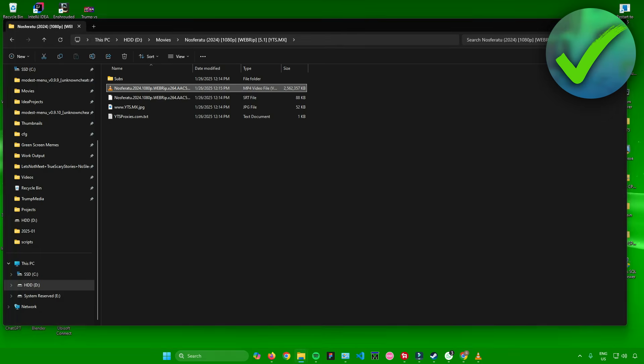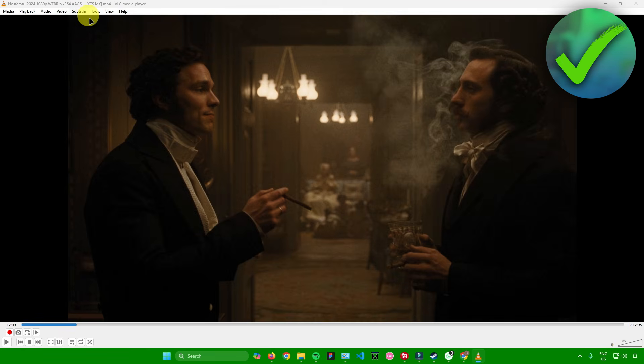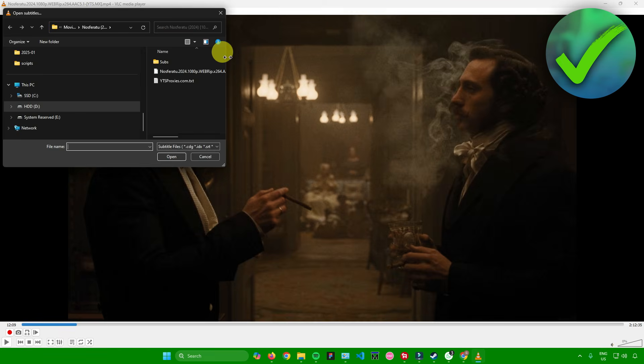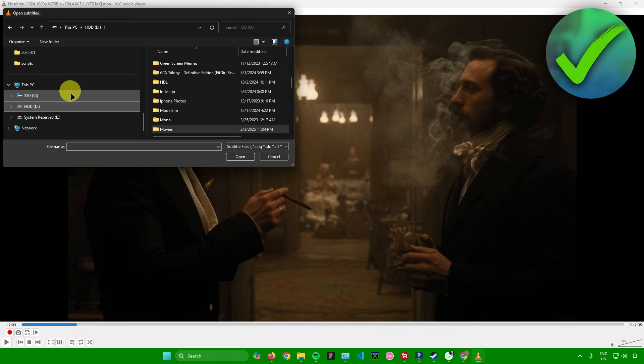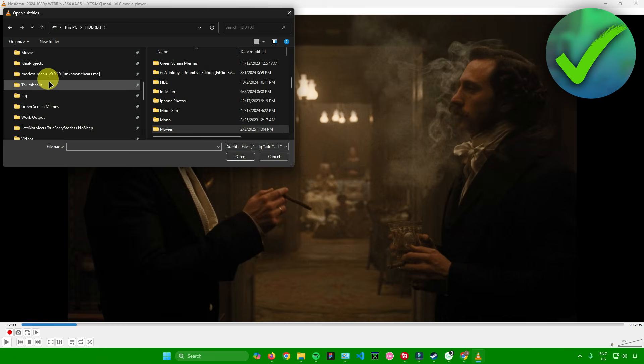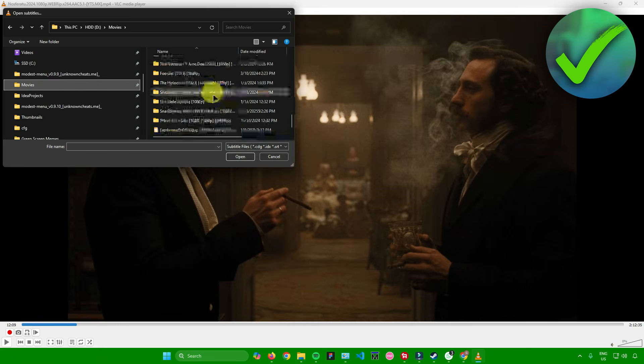I'll just go back to VLC. To add the subtitle again, just go to subtitles, click on add subtitle file, and then just go to the location where you have your subtitle. For me, it's in my movies folder right there.